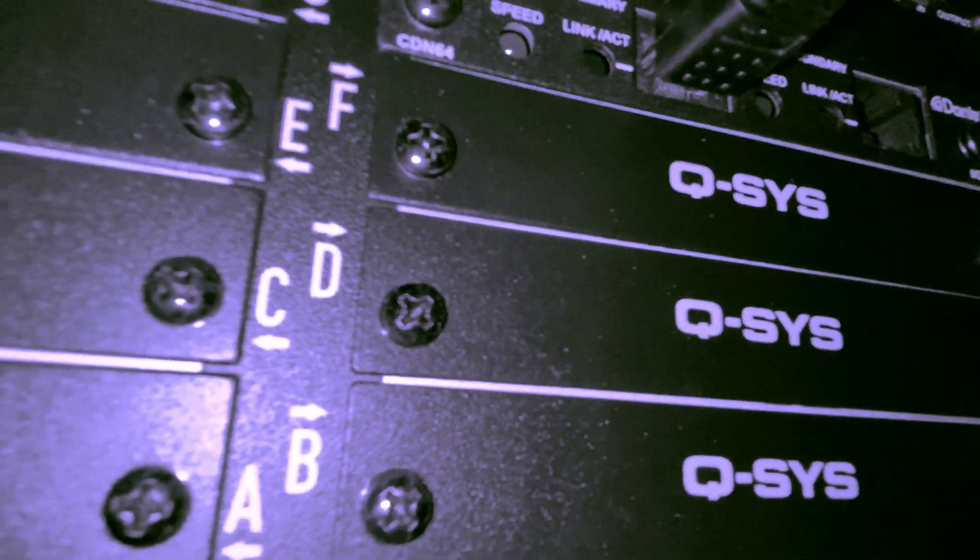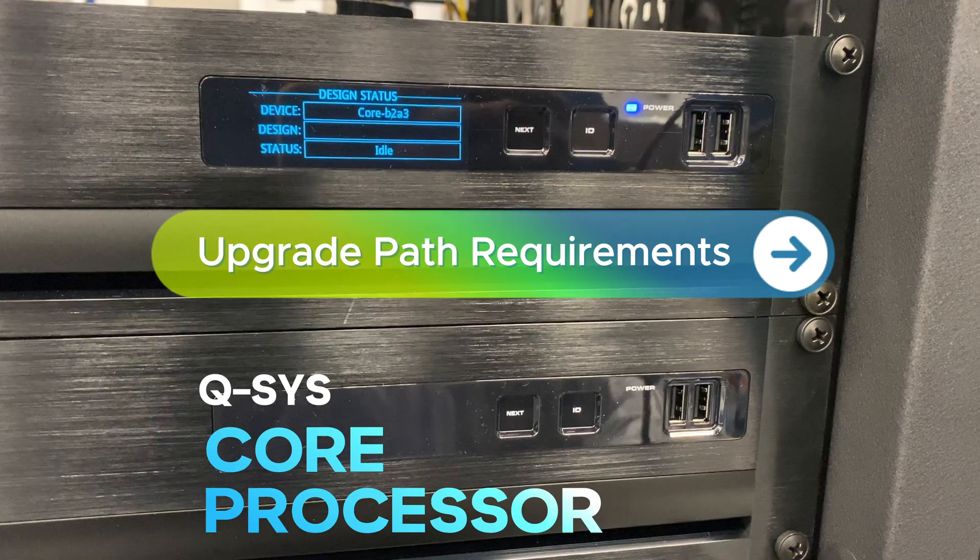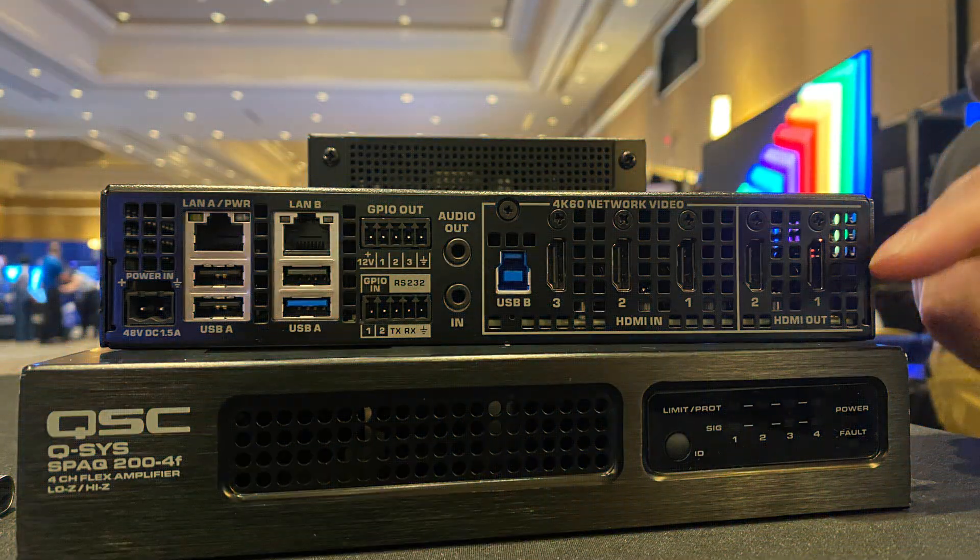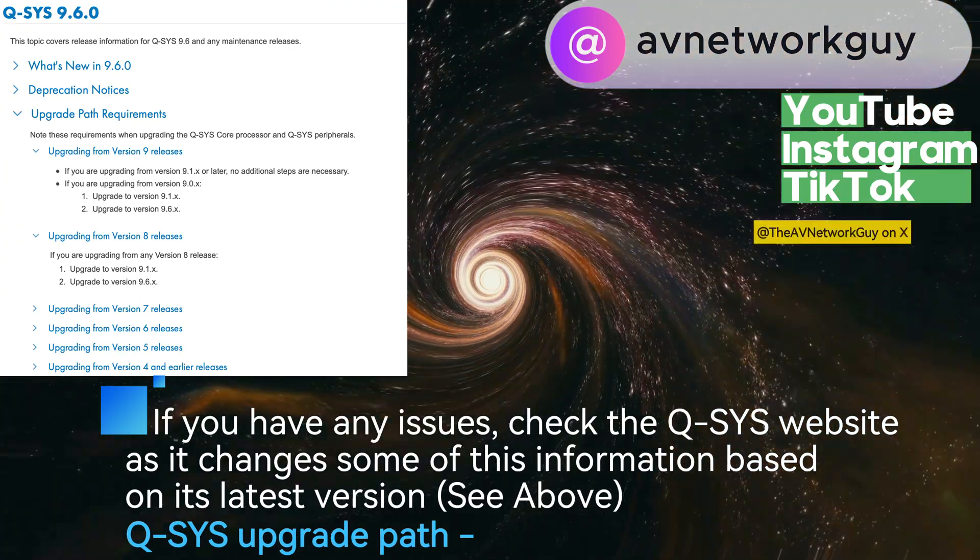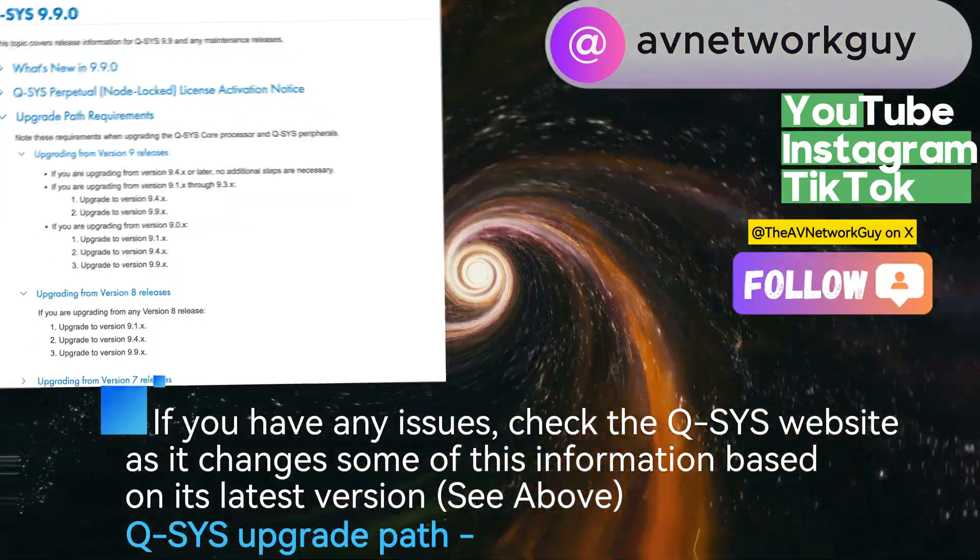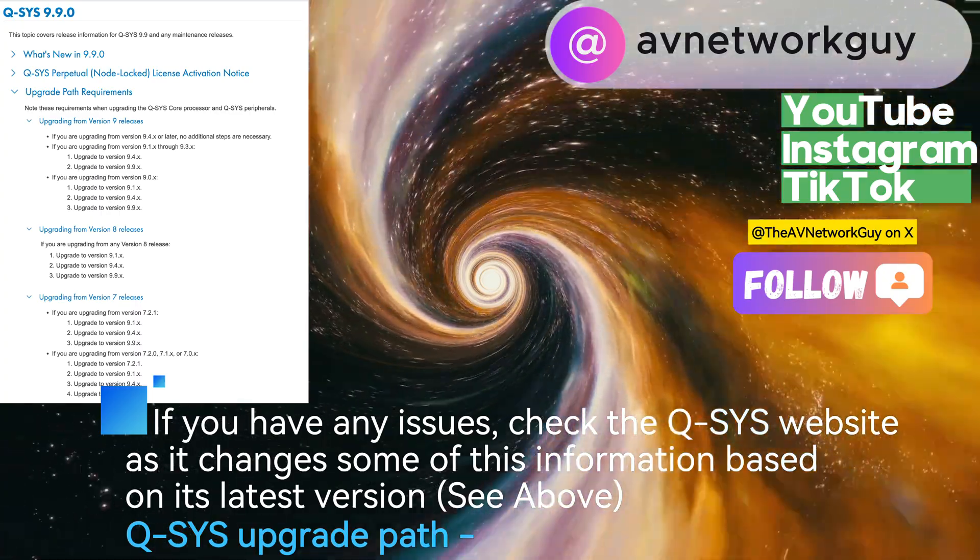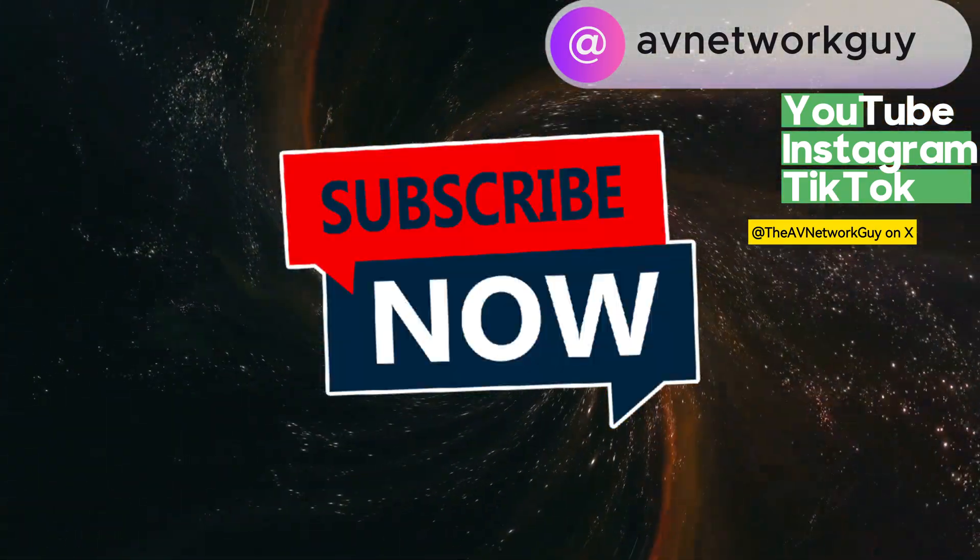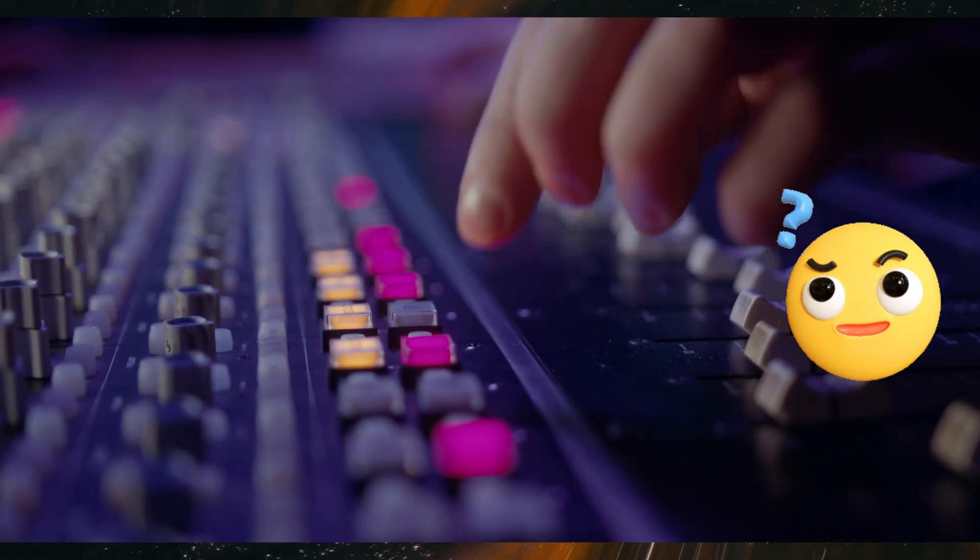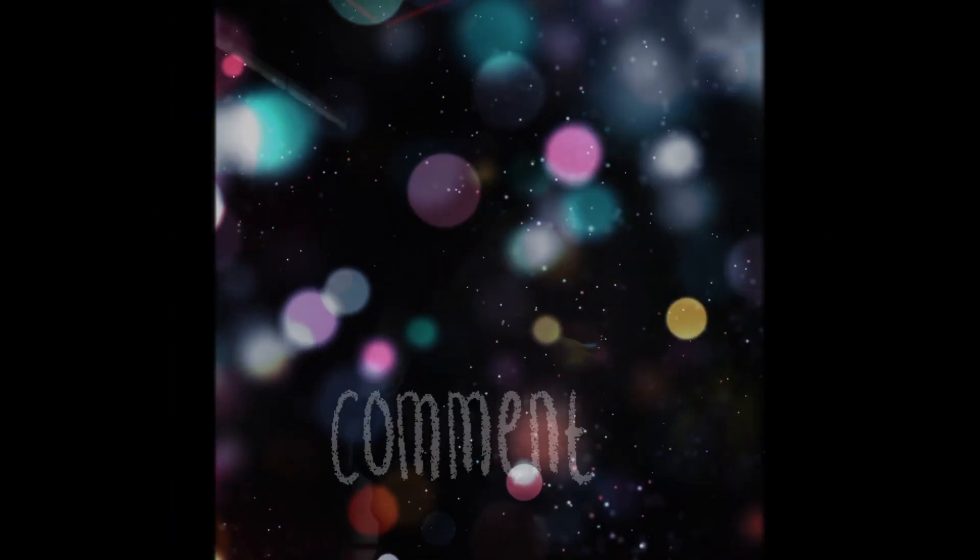That wraps up our video on the upgrade path requirements for Q-SYS core processor and Q-SYS peripherals. Remember to follow the specific upgrade steps based on your current version to ensure a seamless transition. If you found this video helpful, don't forget to give it a thumbs up and subscribe to the channel for more informative content. If you have any questions or need further assistance, feel free to leave a comment below. Thanks for watching and see you in the next video.